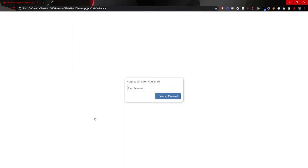Hey guys, Omerko here, self-taught web developer. For today's video we will create a simple password generator using JavaScript for our functionality. It's been quite some time since I gave you a video about JavaScript projects, so this is the one.